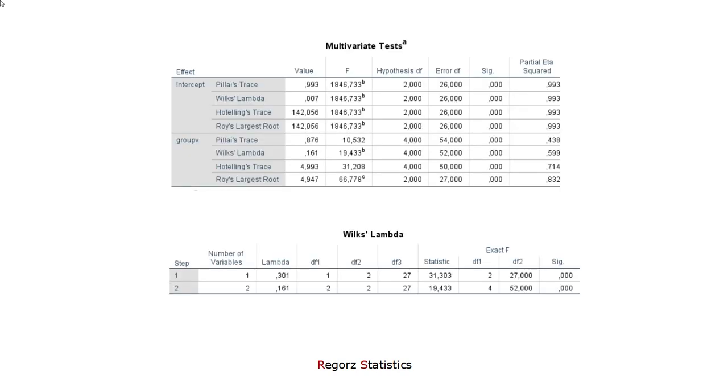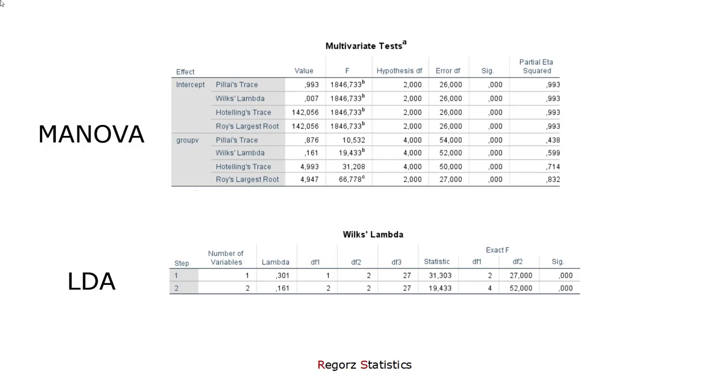So, let's look at the results. First, before we look at the group comparisons, I would like to make sure that the discriminant analysis has the same overall results. Above are the MANOVA results, below are the results of the discriminant analysis.